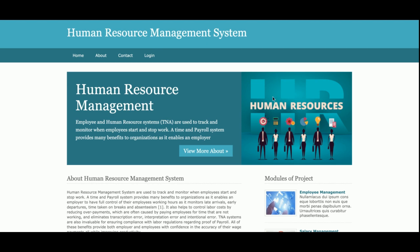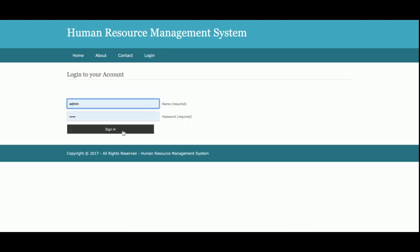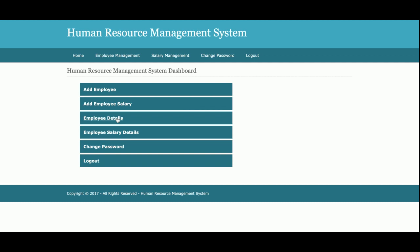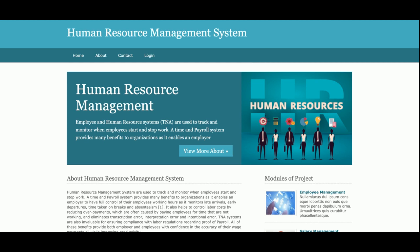If admin wants to log in again, he can enter the user ID and password and perform admin operations. These are all the features implemented in this project. If you need more functionality, just put it in the comments and I will incorporate those changes to make the project better. Don't forget to subscribe to our channel for the latest video updates on the latest project technologies. Thank you for watching.